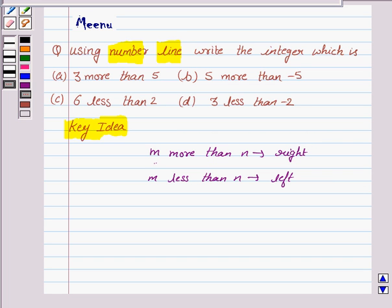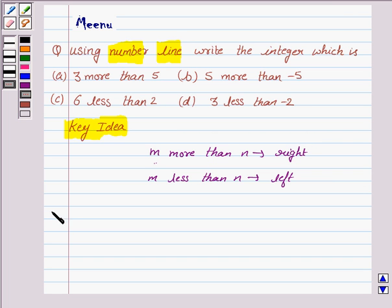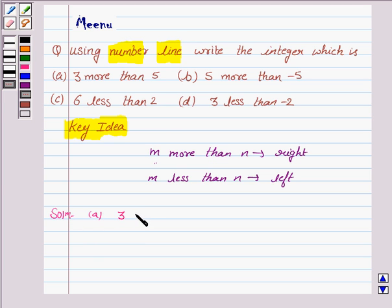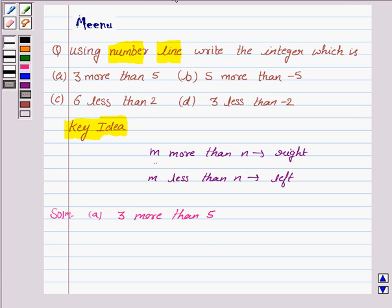Let's now move on to the solution. We have to find an integer 3 more than 5. So let us first draw the number line.